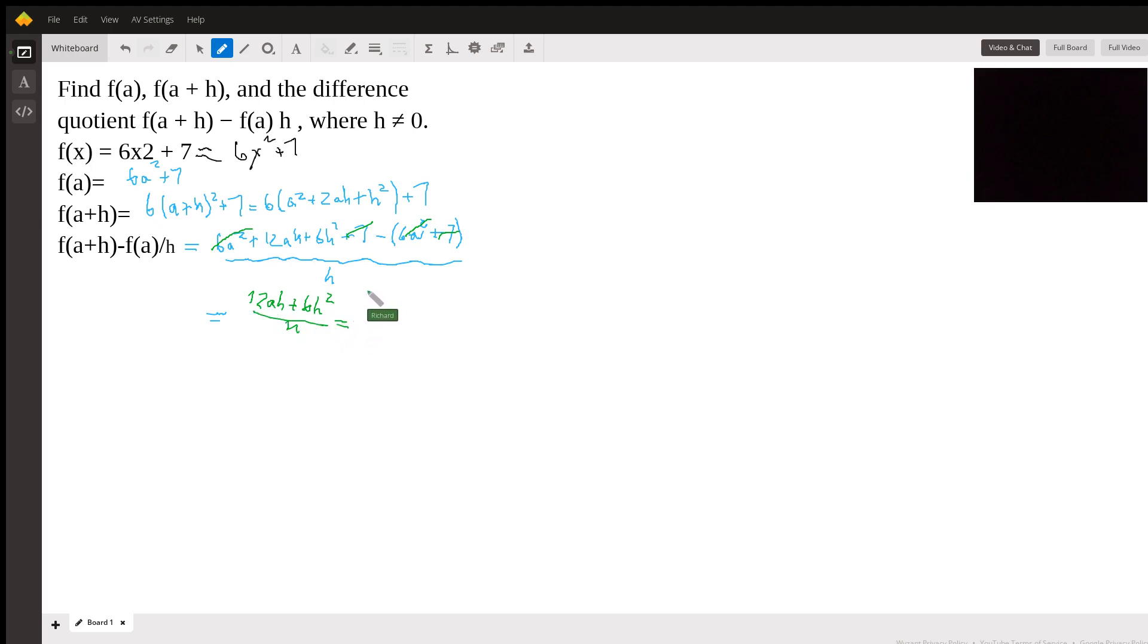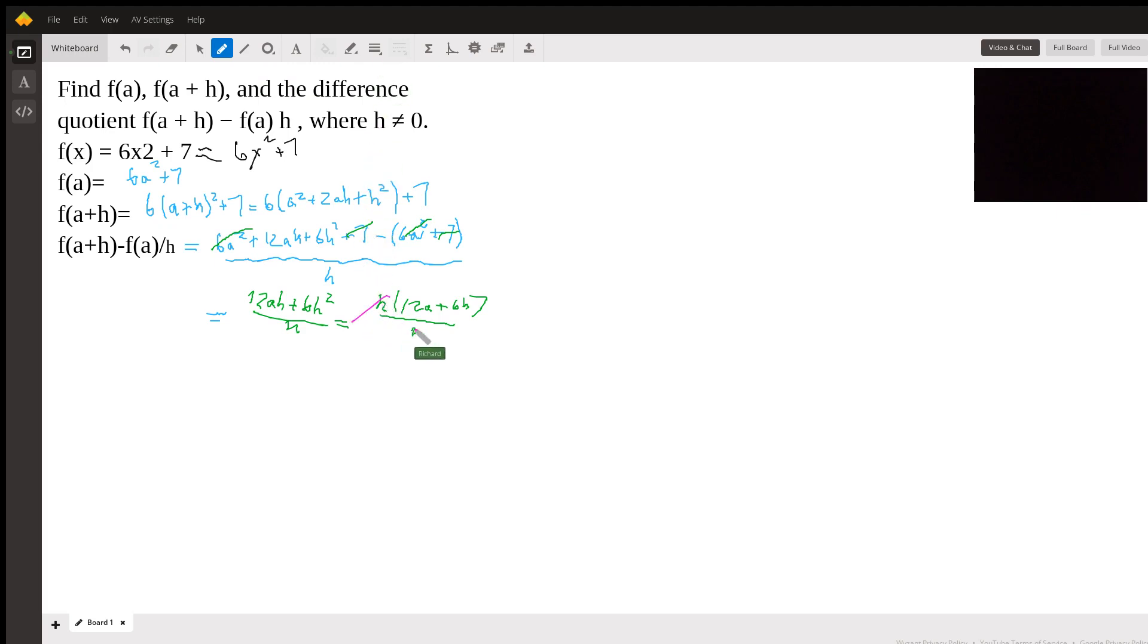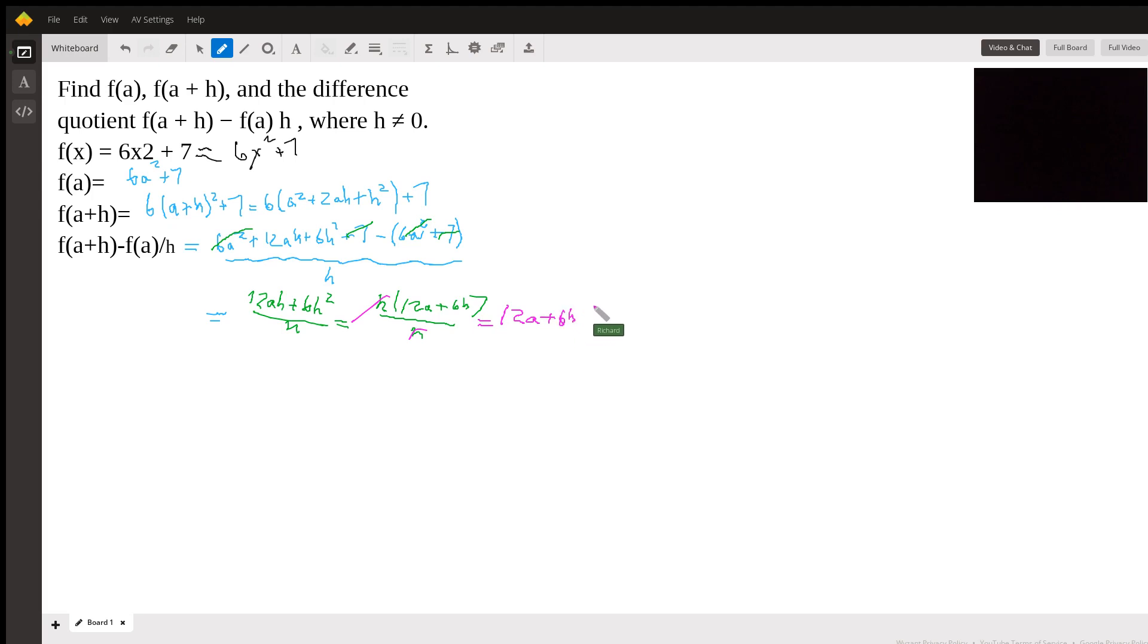And I'm just going to bring out an h here. So it's going to be h(12a + 6h) all over h. So those h's cancel. I like using colors, as you can see. I just think it helps keep things interesting. So the h's cancel and you're left with 12a + 6h. And that's the difference quotient.